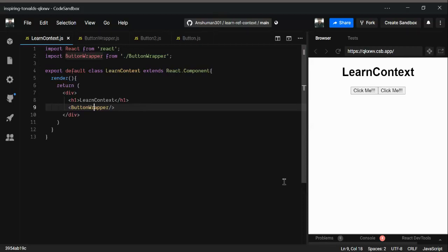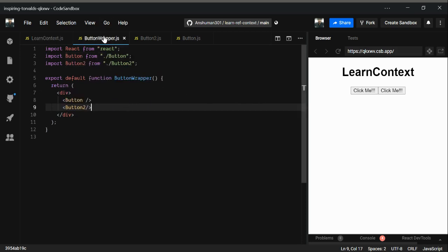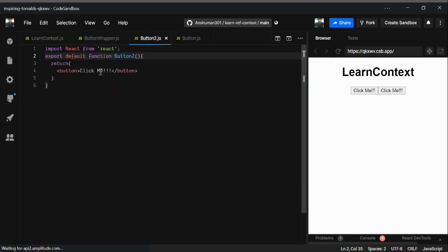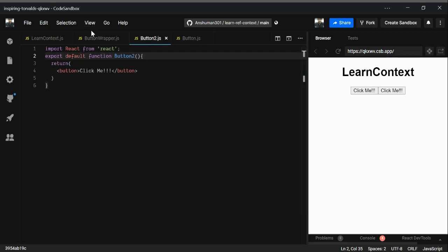In this video we're going to start learning context. In our structure folder I have created one class called LearnContext, and inside it I have rendered one child component called ButtonWrapper. Inside ButtonWrapper I have two child components: Button and Button2. Button2 is a functional component and the other is a class component. We will see why later.